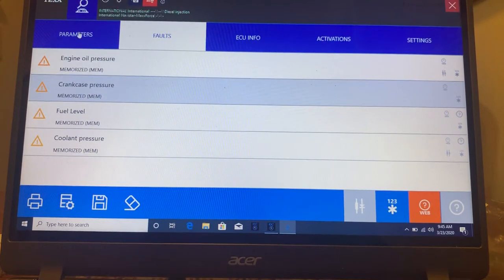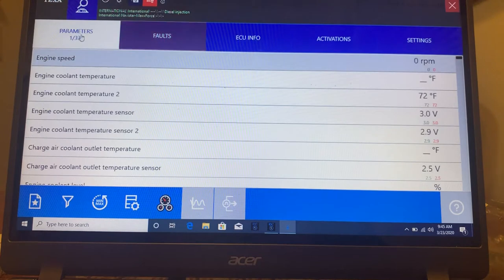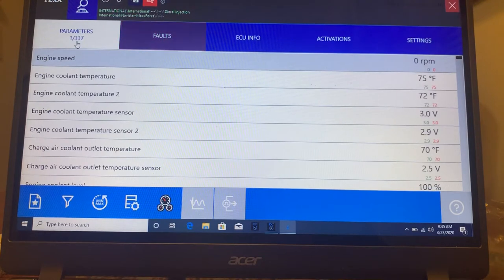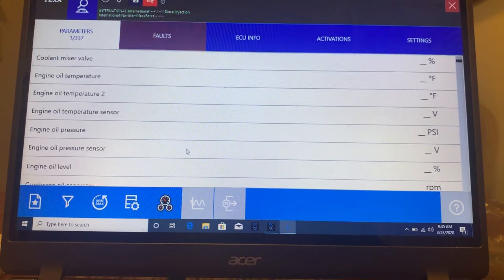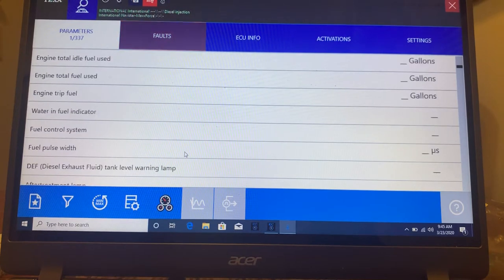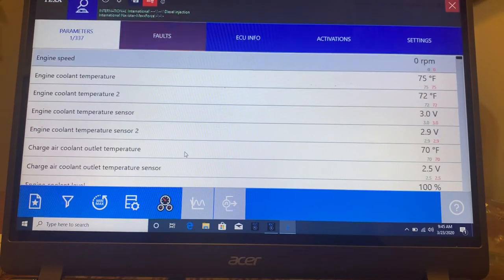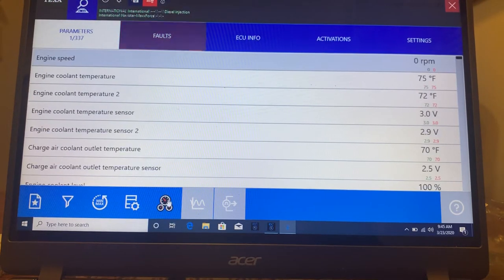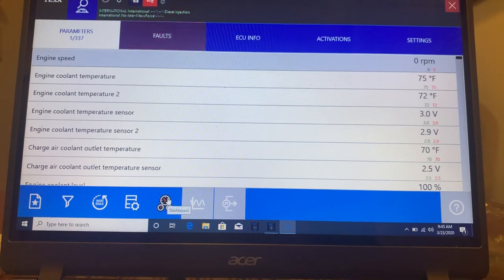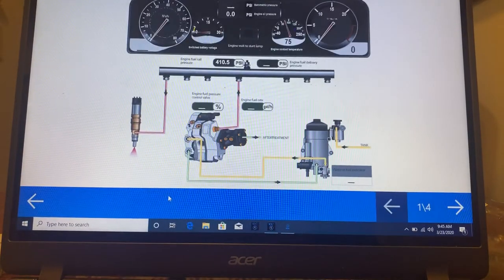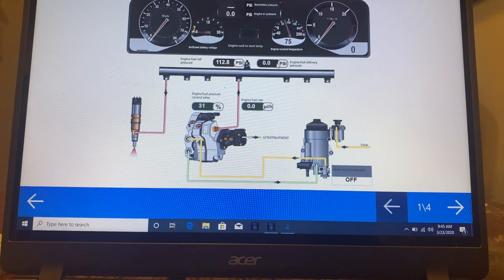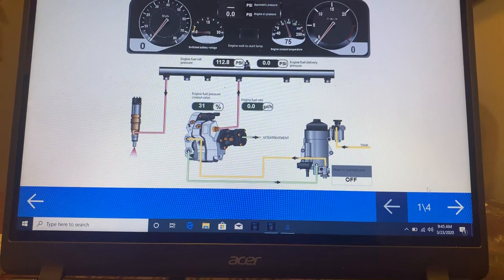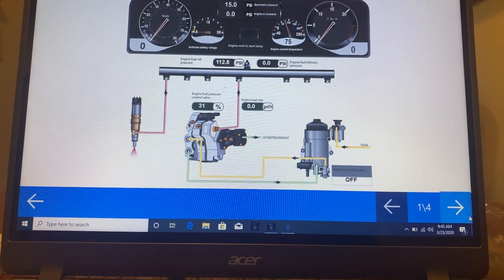The next thing is I'm going to go into parameters. This one has 337 different parameters, engine speed, temperature, et cetera. And the nice thing about this is down here on the bottom, it gives me a view with all the different pressures.